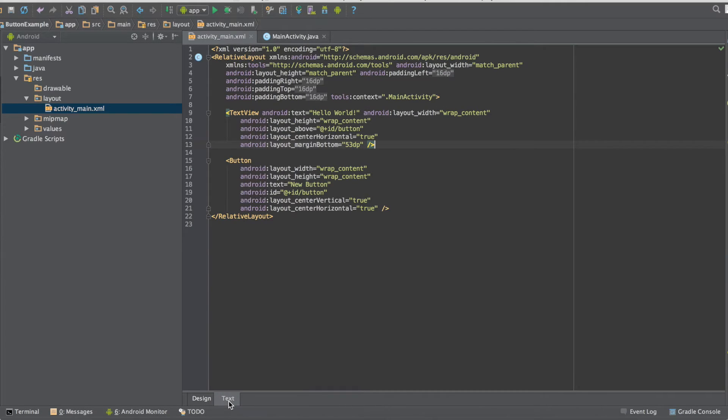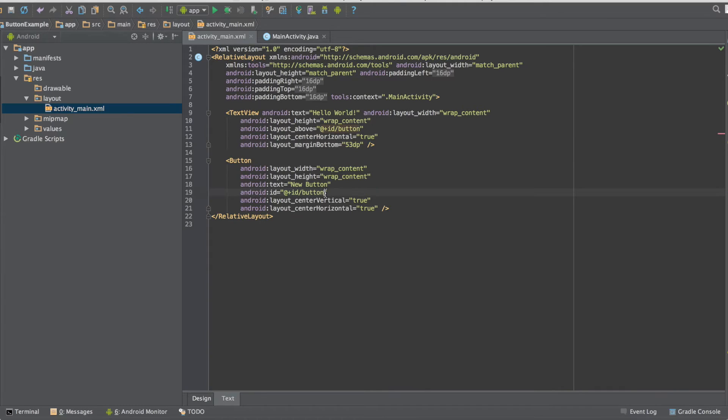Next we're going to move over to the text file of our user interface and we're going to add IDs to our button and our text view.